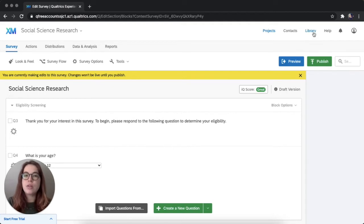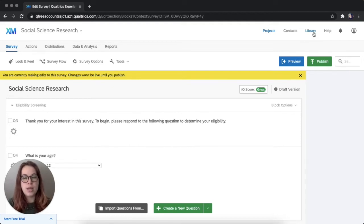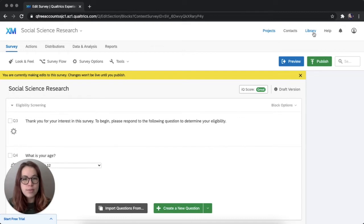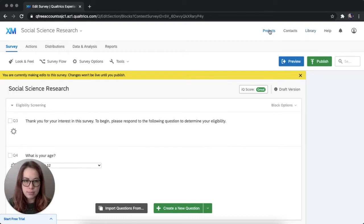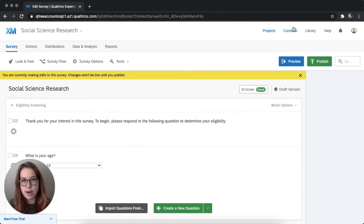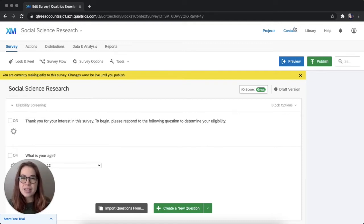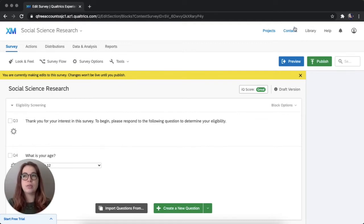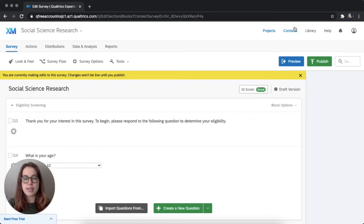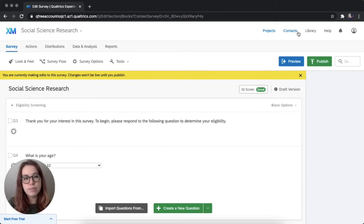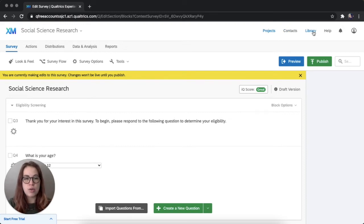I'm going to introduce you to the library function quickly. Up here, everything we've done so far has been in the projects section. Later on I might make a video about the contacts page and sending out messages via the email distribution function. But today I'm just going to show you the library. So click on library.